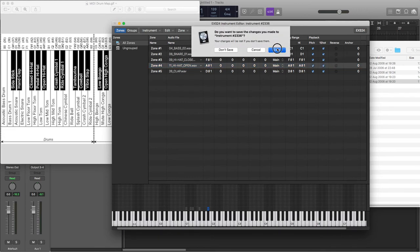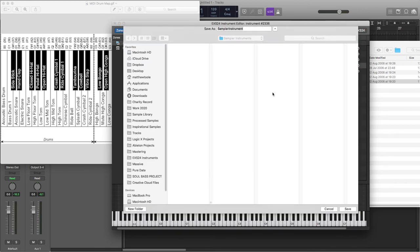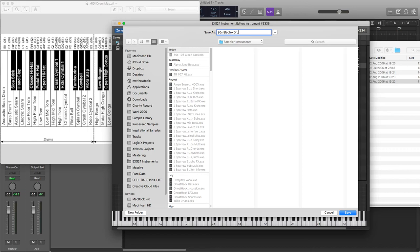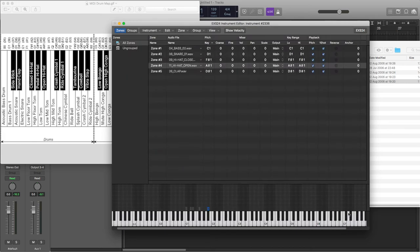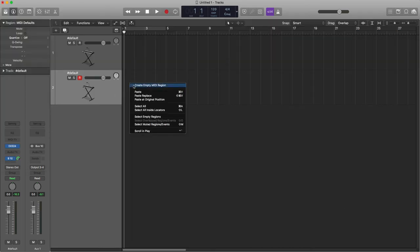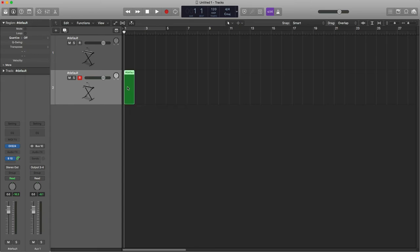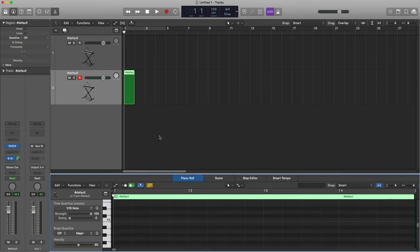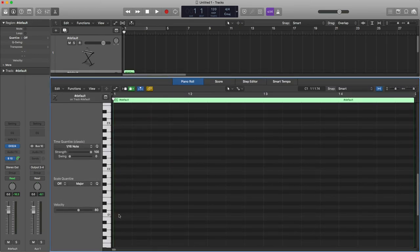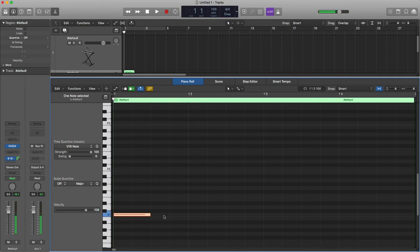So let's save this, and I will call this 80s Electro Drums. Click save, and then we've got our instrument which we could then go in and start sequencing with.